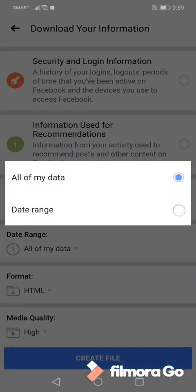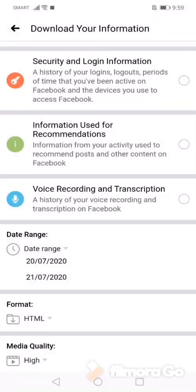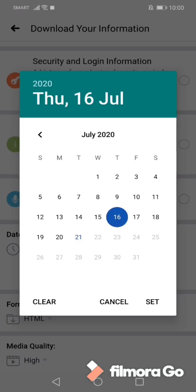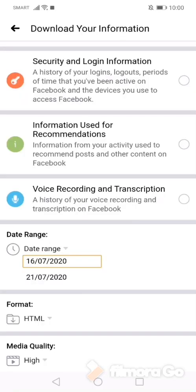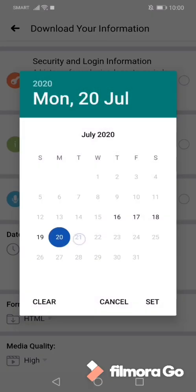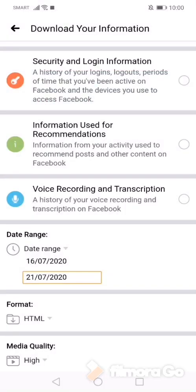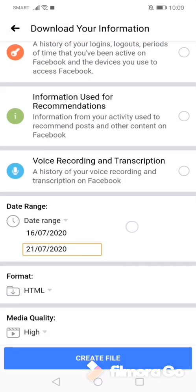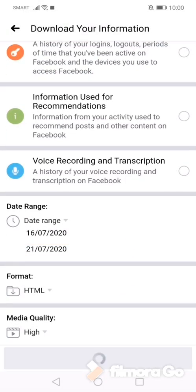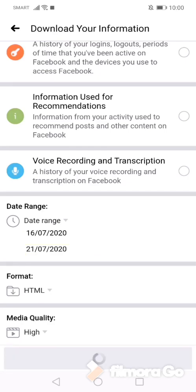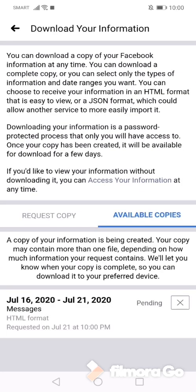Then click Date Range. Then you set the date you wish to retrieve all your deleted messages. The longer the date range is set, it takes time to download the file, but it depends on your internet connection. Now I've already set the date range from the 16th of July to July 21st, and click Create File. So you'll see the request copy is still pending.